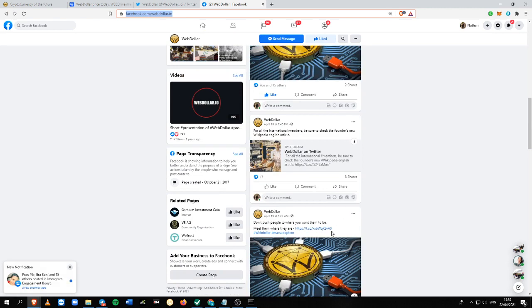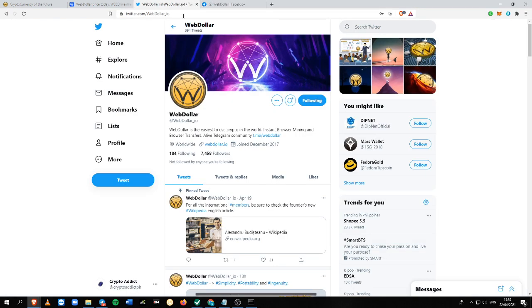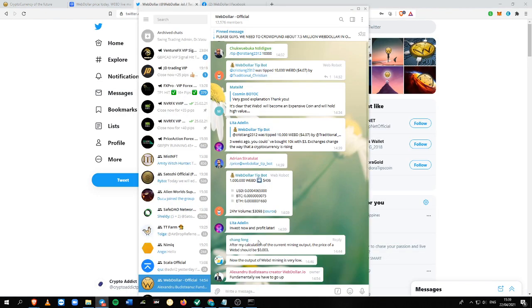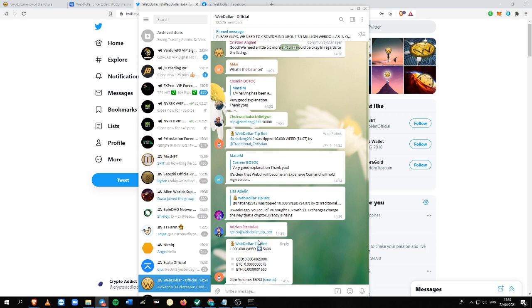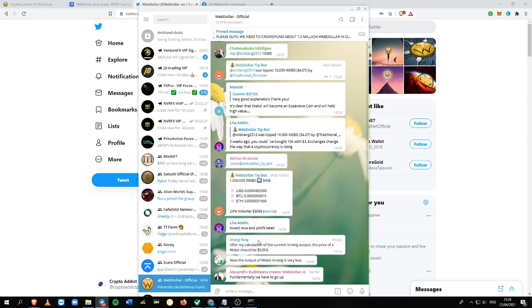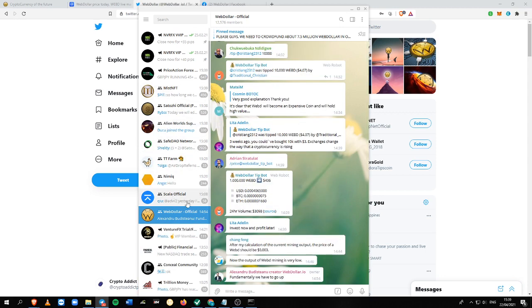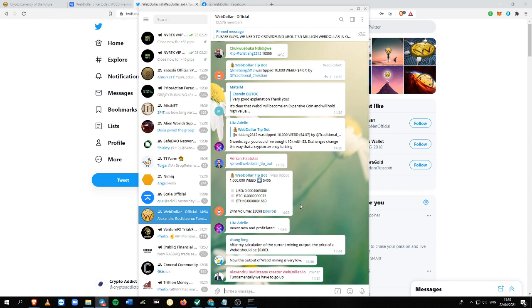So continue to share, continue to interact, continue to help people inside the platform. And the developers here are giving a tip to their members.